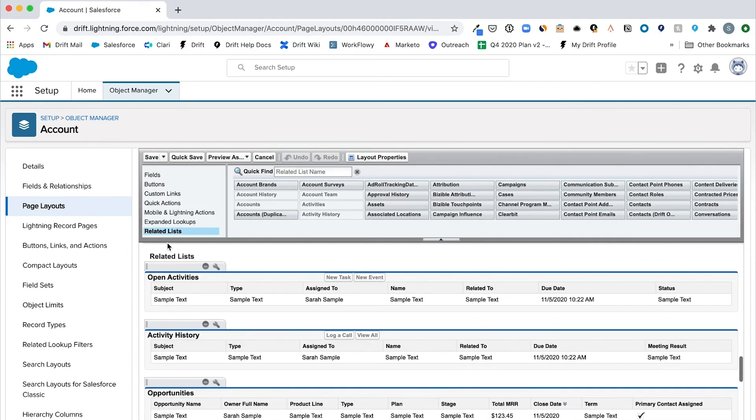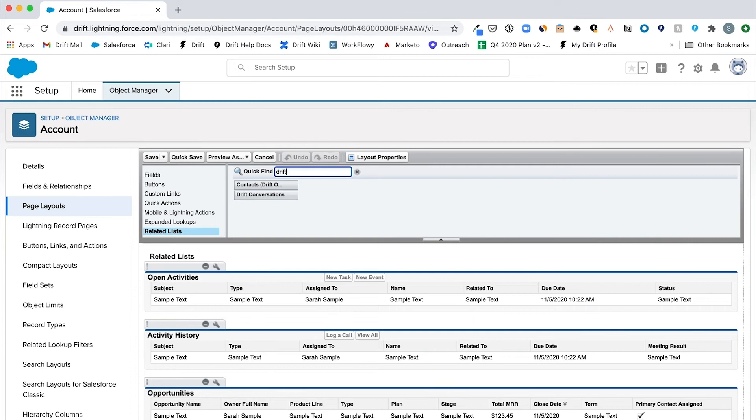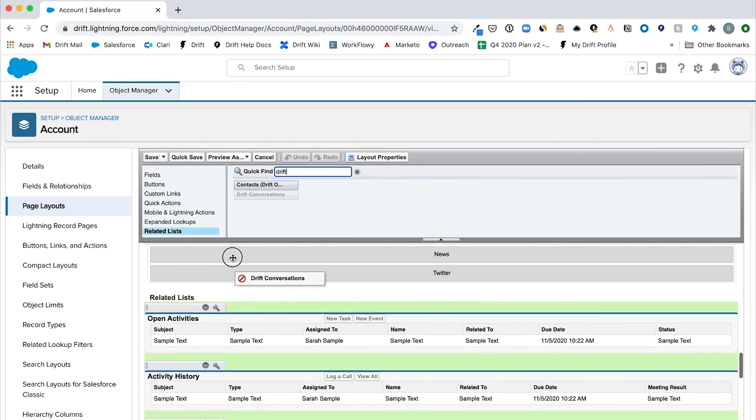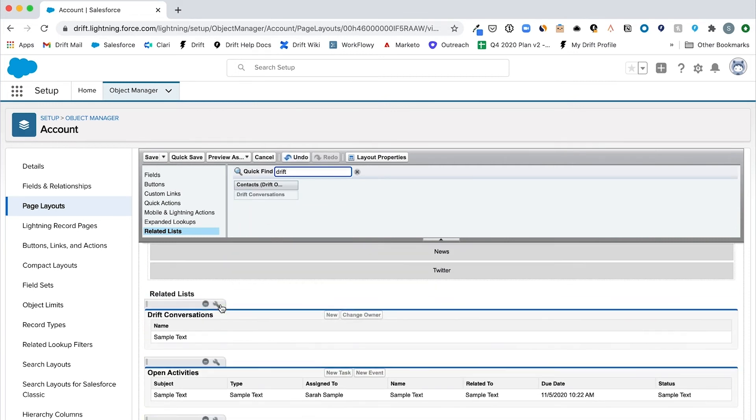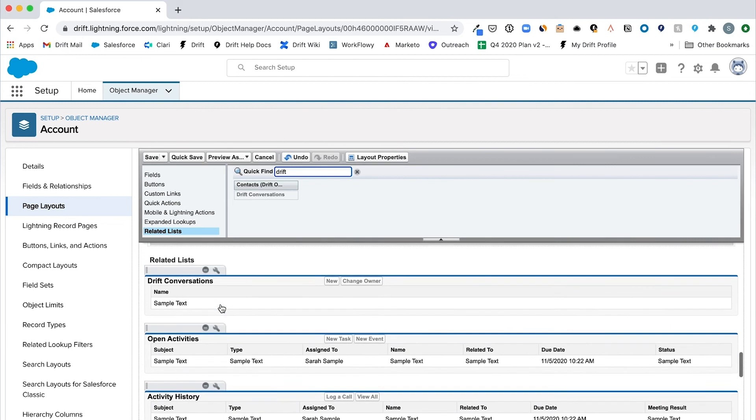Next, select related lists and find the Drift conversation related list. Drag that onto the related list section of the page layout.